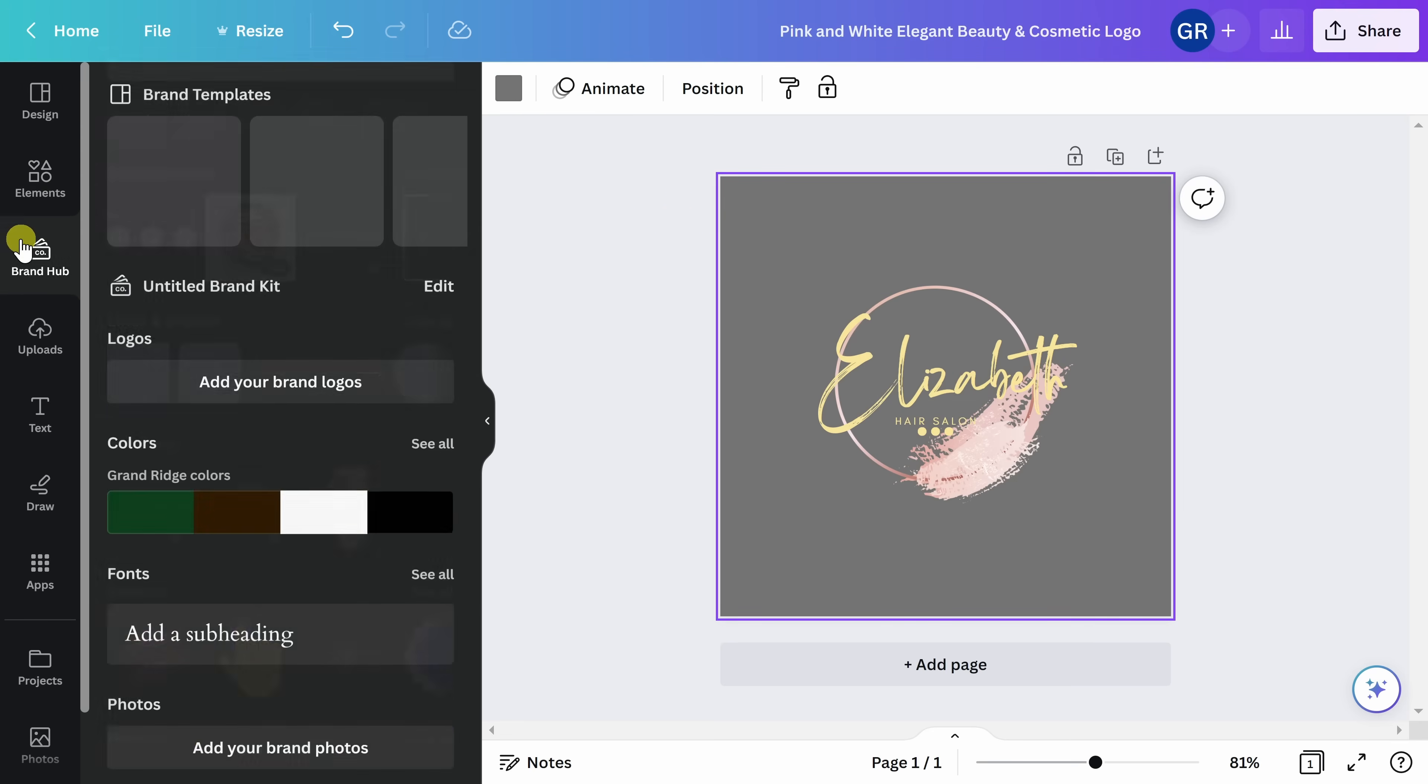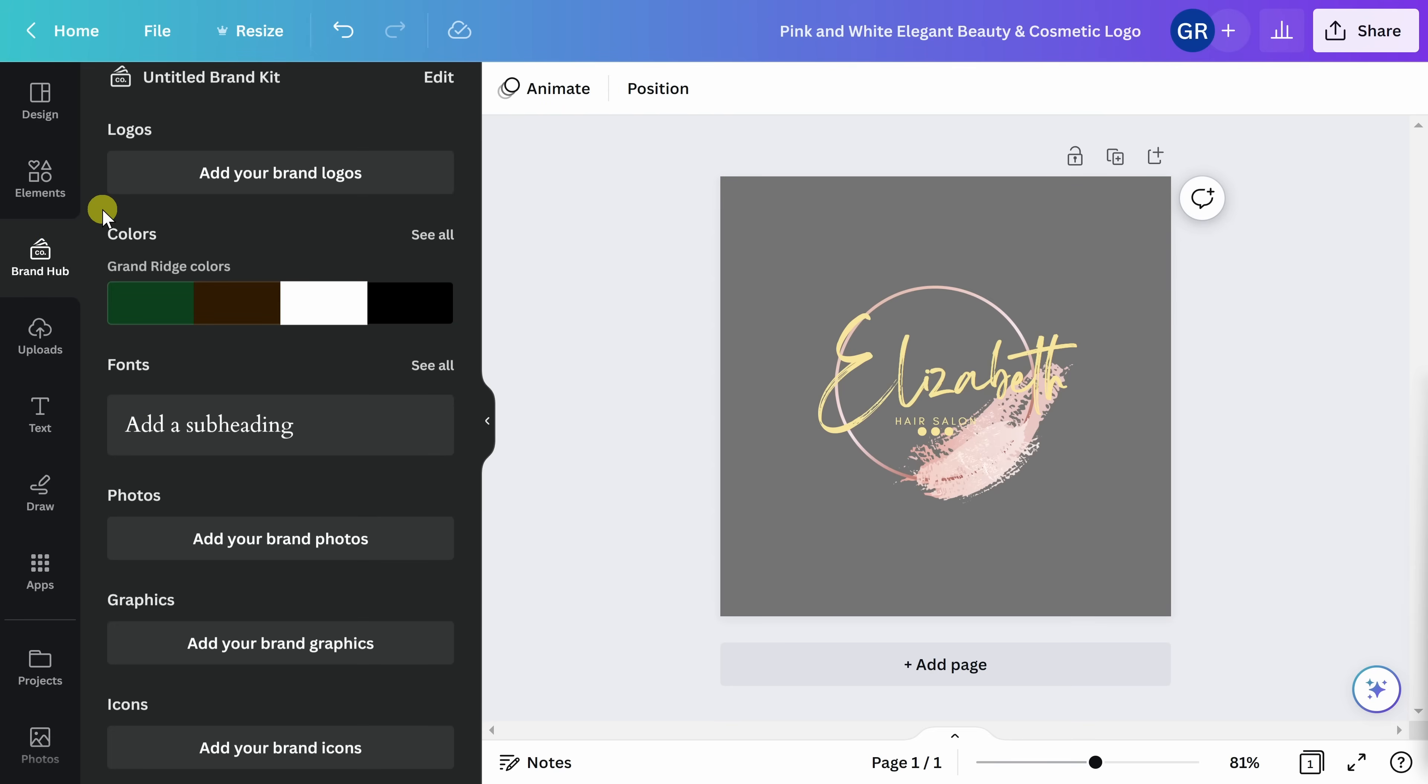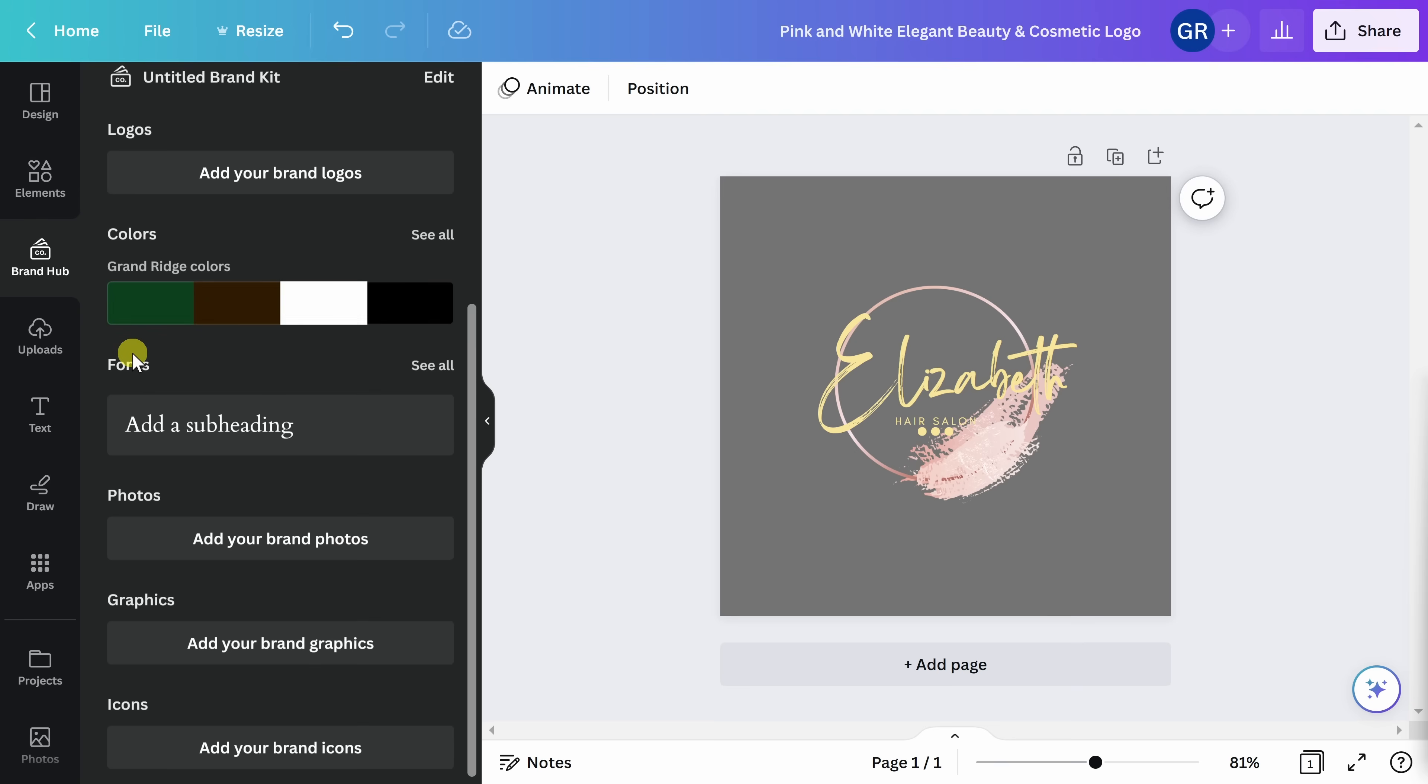One of the cool features about Canva is the Brand Hub. This is only available if you have Canva Pro. If you do have access to the Brand Hub, you can save your logo and use it seamlessly for other projects that you design in Canva by adding your brand logo and you can even set a color palette for you to use in the future, as well as fonts and frequently used photos and graphics.